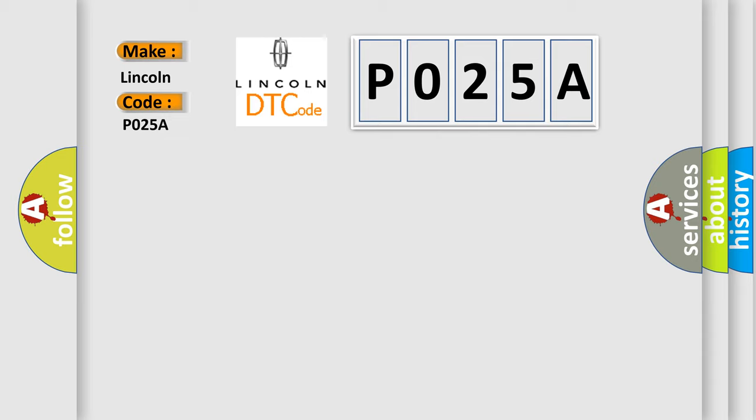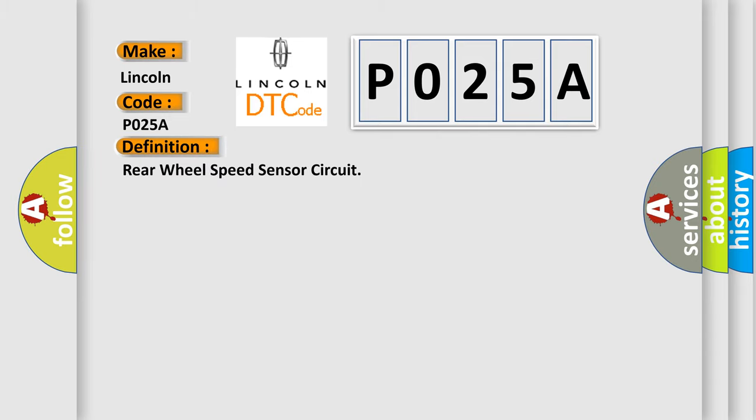The basic definition is: Rear wheel speed sensor circuit. And now this is a short description of this DTC code.